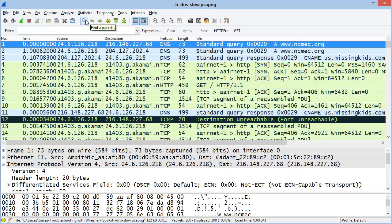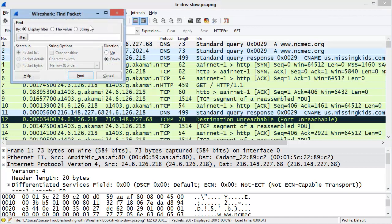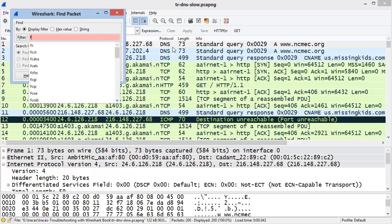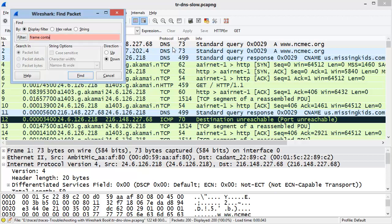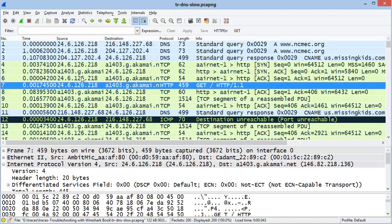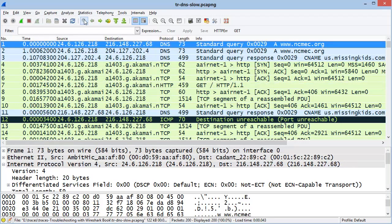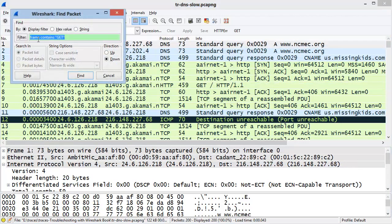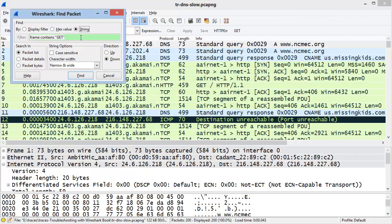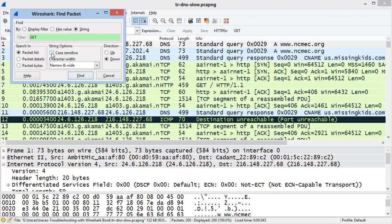And now the next button that we see is to find a packet. You can find a packet based on a display filter value, such as frame contains, quote, GET, all in capital letters. Wireshark will take you to the next instance. You can also find packets based on a hex value or an ASCII string. I could just simply type in GET, all in capital letters. By default, it's looking case insensitively. If I want this to be case sensitive, I will select the Case Sensitive checkbox.